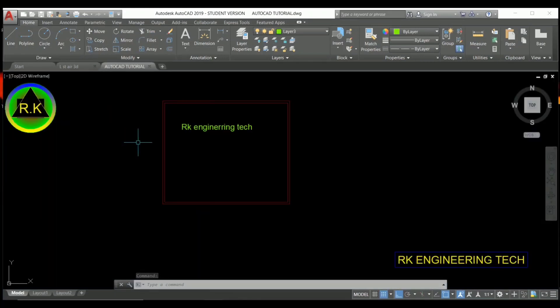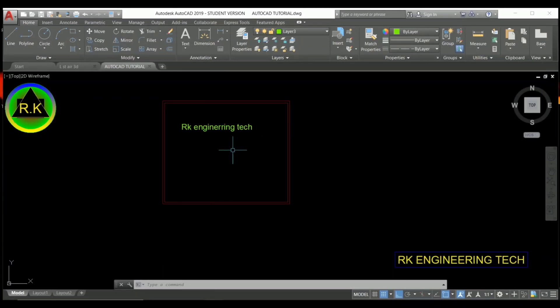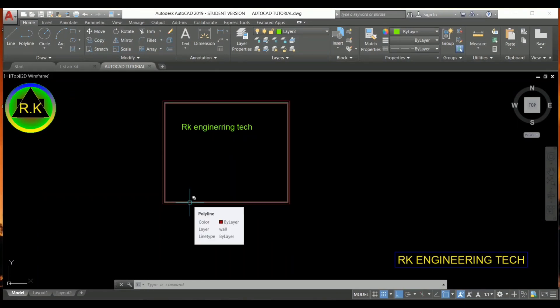Welcome back again, I'm AKE here and you are watching AKE Engineering Tech. We have completed 2D modeling and now we are going to start 3D modeling. I'm going to show you some basic things before starting AutoCAD 3D modeling that most AutoCAD users need to know.